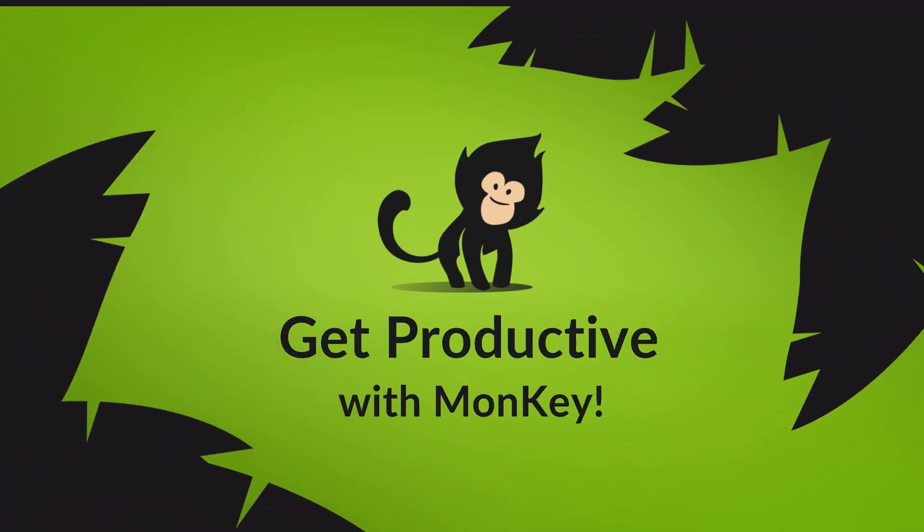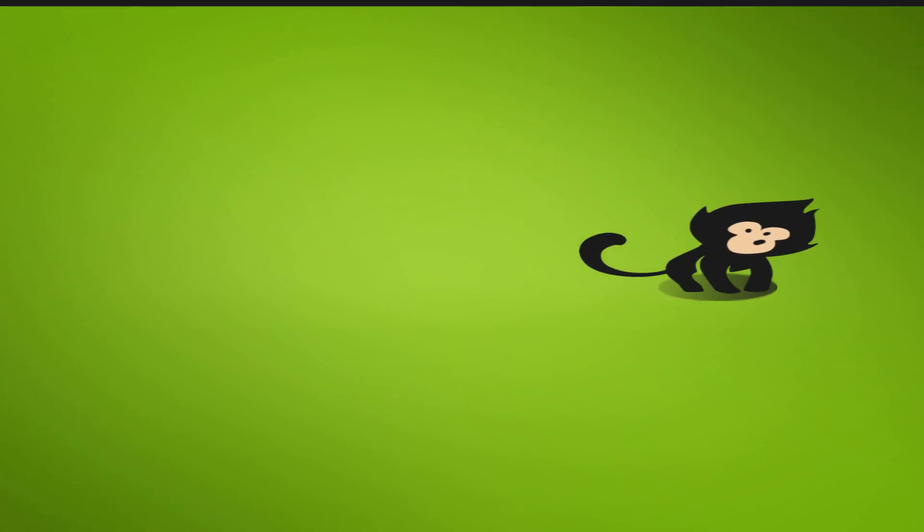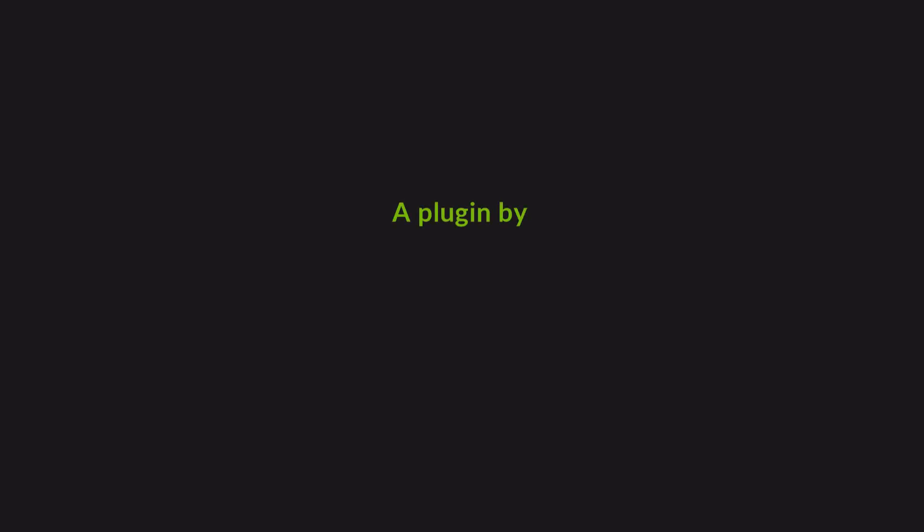And that will be all for the quick presentation of Monkey Commander. I hope you liked what you saw. I can assure you that we use Monkey in our own game creation and we're committed to update it on a regular basis. Don't hesitate to send us your feedback so that we keep on improving the plugin.